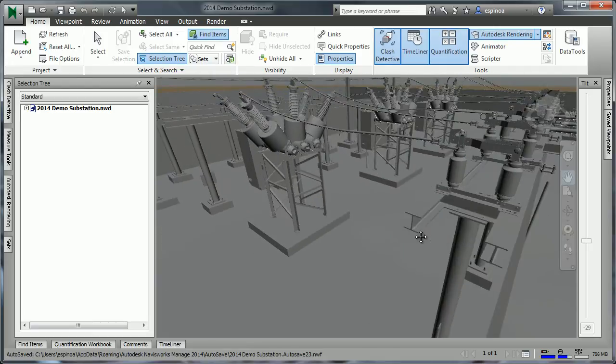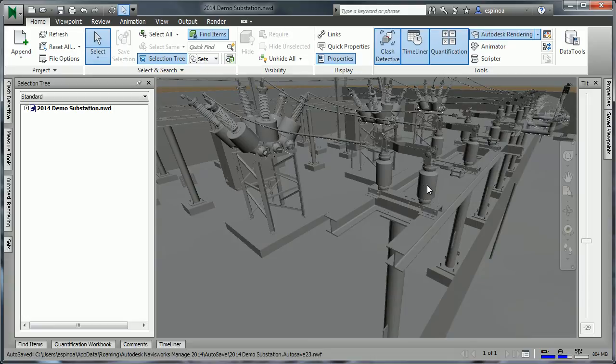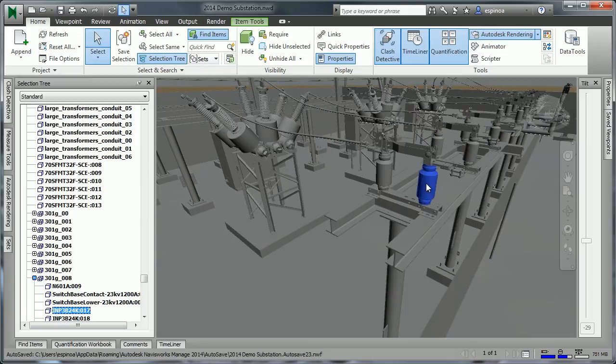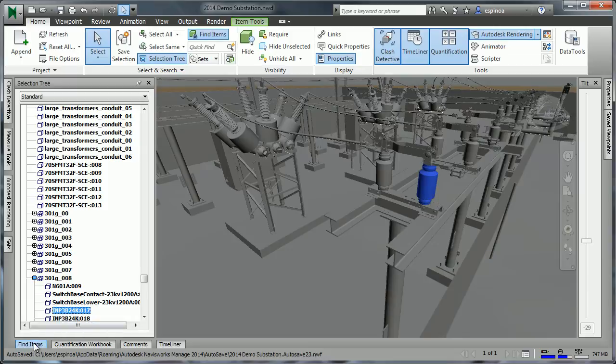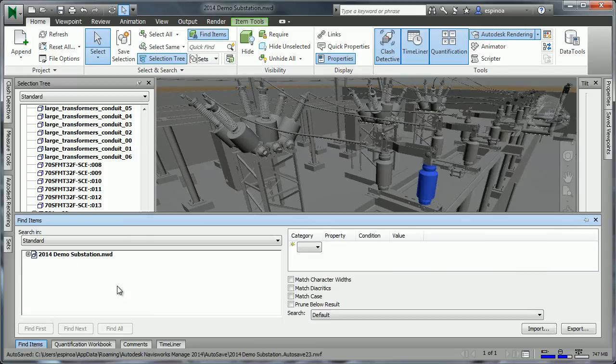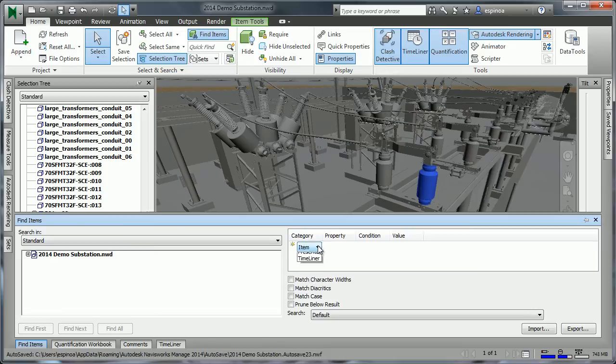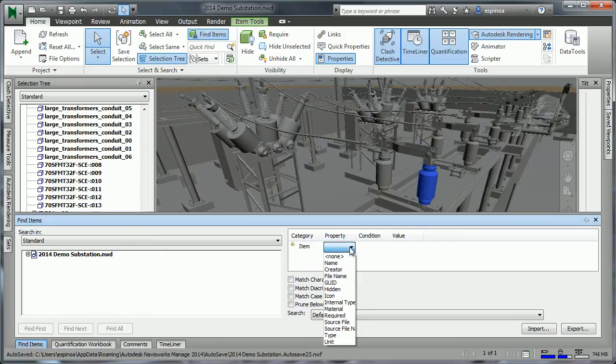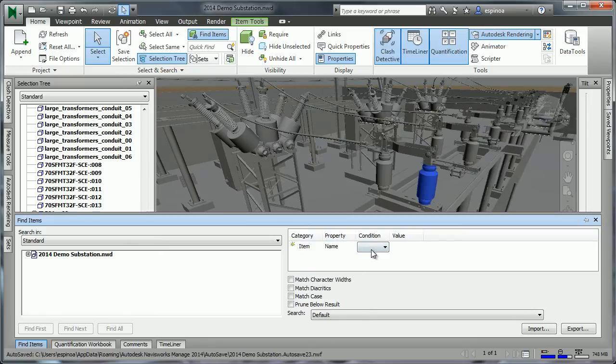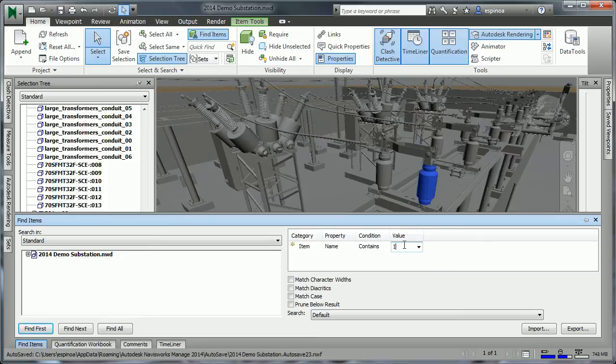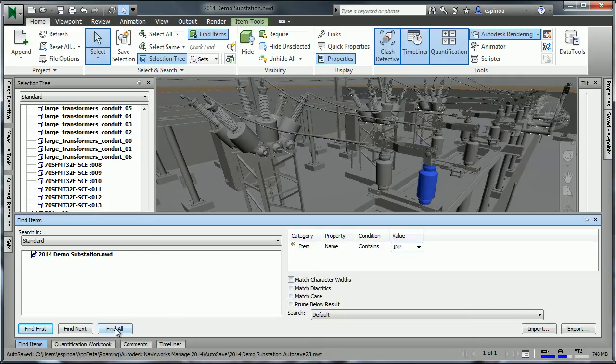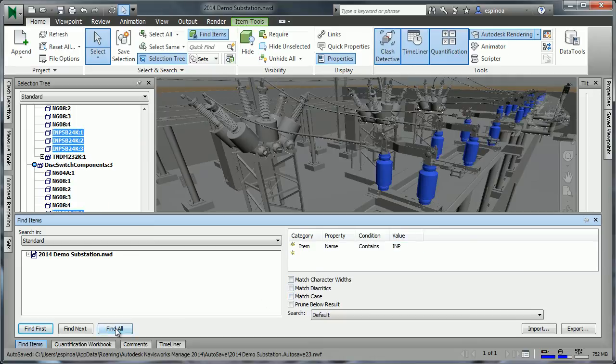Similarly, as we maneuver around, it may be necessary to have a more thorough understanding of what it is we're selecting. As I select one item, we see that it has a particular name. We can then use the Find Items window to tell Navisworks to search for all items with similar names. I'll tell it to find an item whose name contains the information we had just seen, which was INP. We can specify whether we need to match the case or something along those lines, and we'll tell it to Find All.